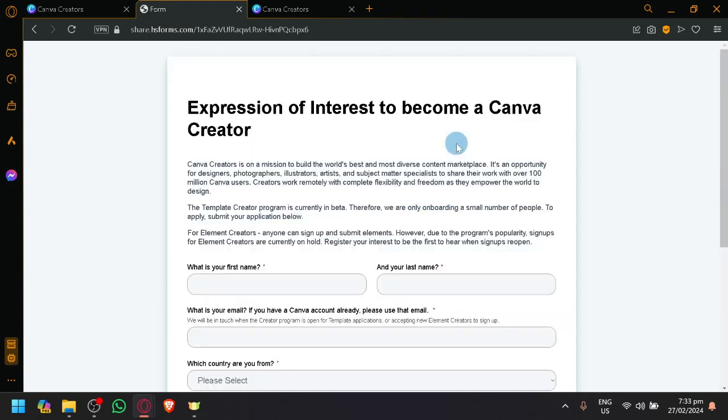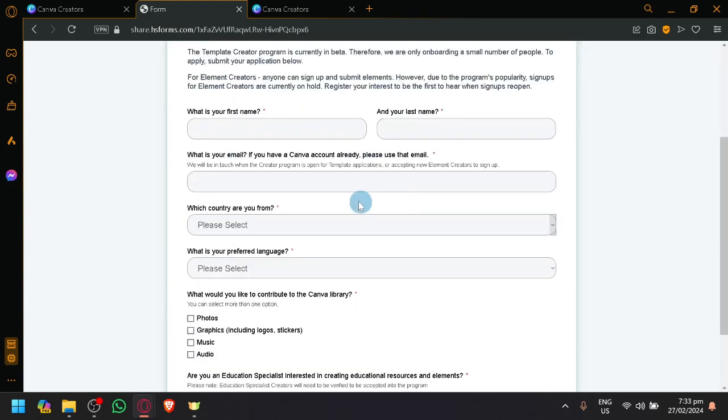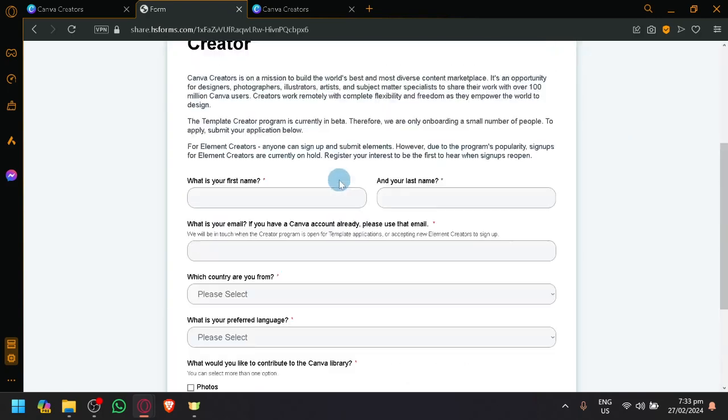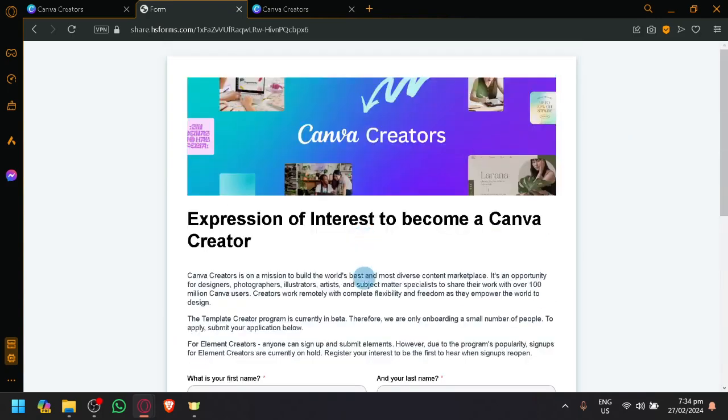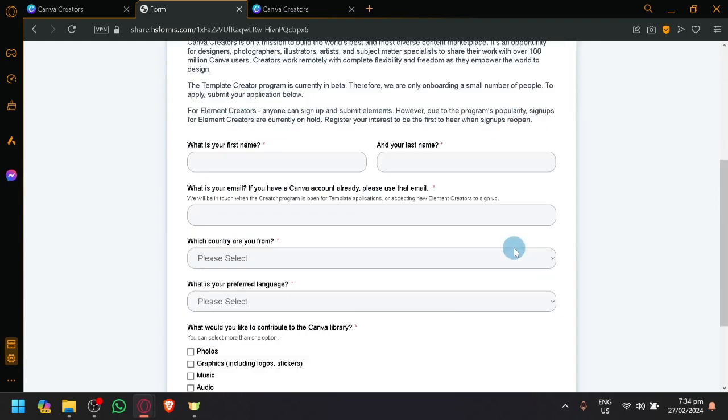Here we go. And then, there will be some forms and questionnaires that you would need to fill out to be able to apply to become one of Canva's Creators.